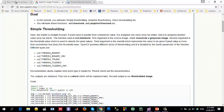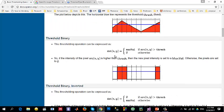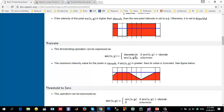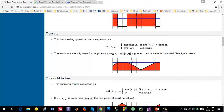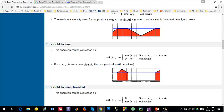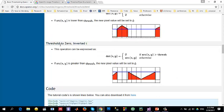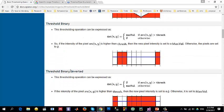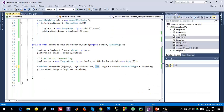From the OpenCV documentation: for Binary threshold, if the pixel value at (x, y) is greater than the threshold it is replaced by max value, otherwise it is zero. For Inverse, it's the opposite. Truncate replaces values greater than threshold with the threshold value itself. Threshold to Zero keeps values if above threshold, otherwise sets to zero. Binary and Binary Inverted are opposites of each other.